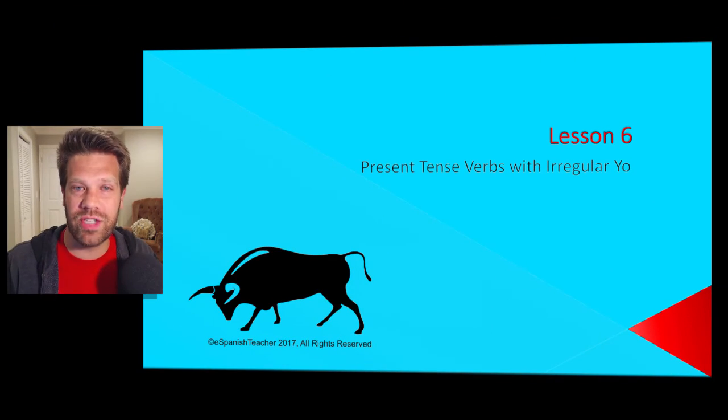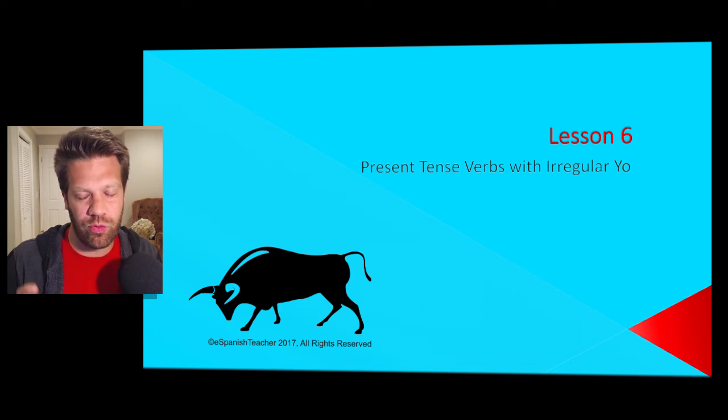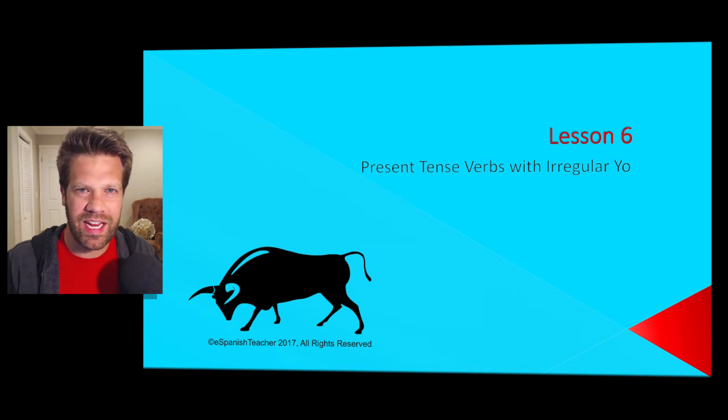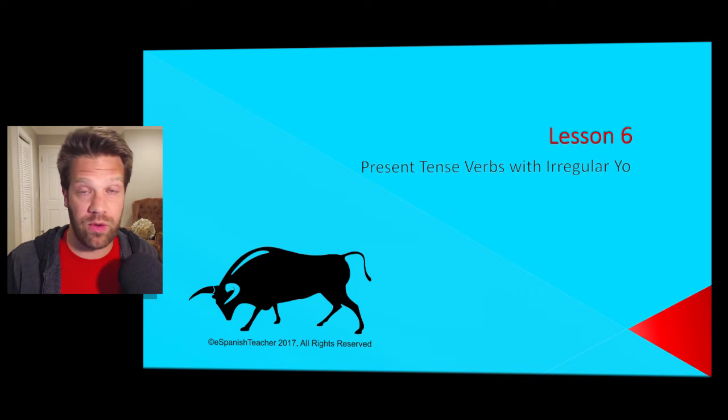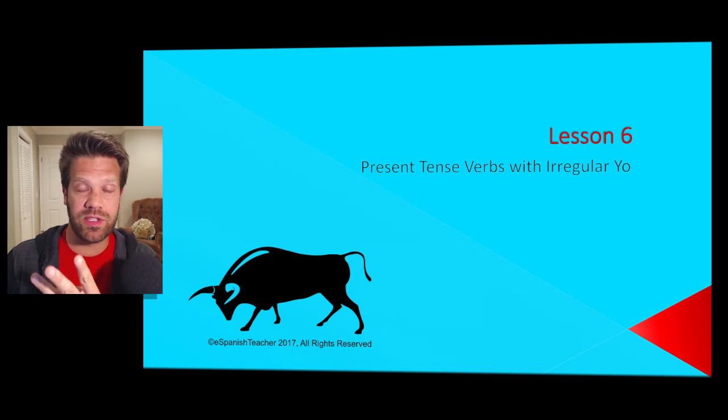In today's lesson, lesson number six, we're going to talk about an important principle. Now that you've built your foundation in subjects and verbs and verb conjugation, we can talk about something similar to verb conjugation — what I like to call irregular verbs. Don't let that term "irregular" get you nervous; it simply means that during the conjugation process we're going to do something slightly different.